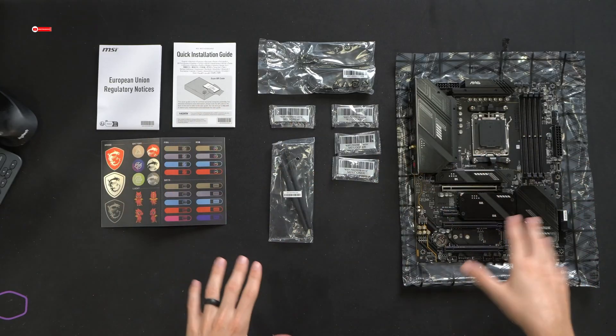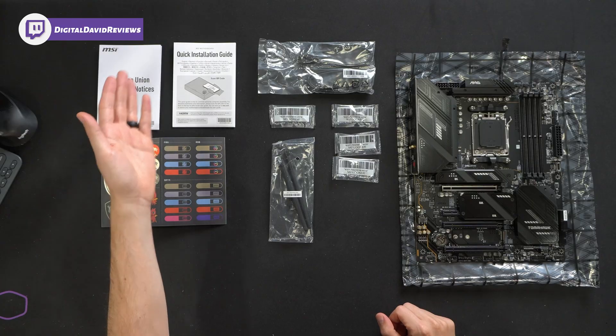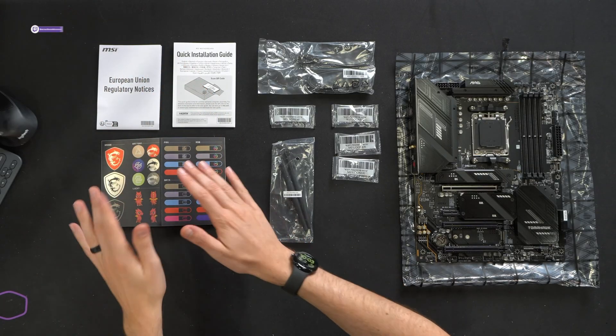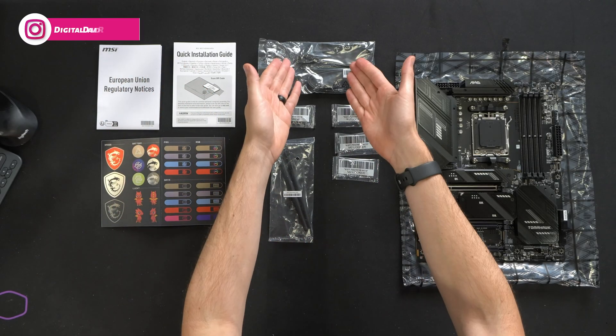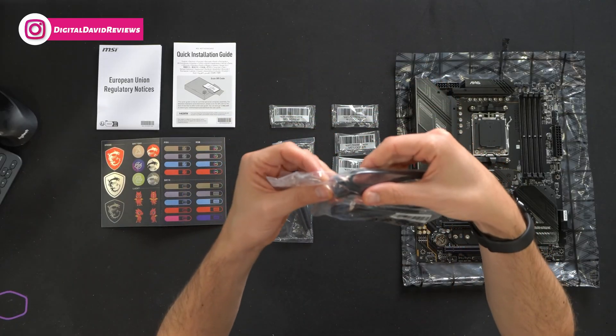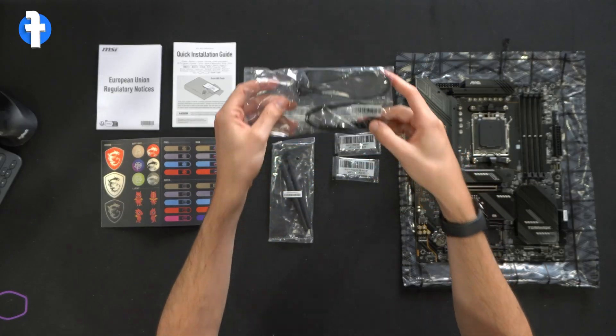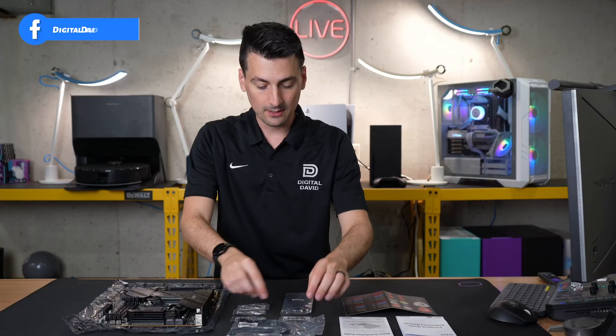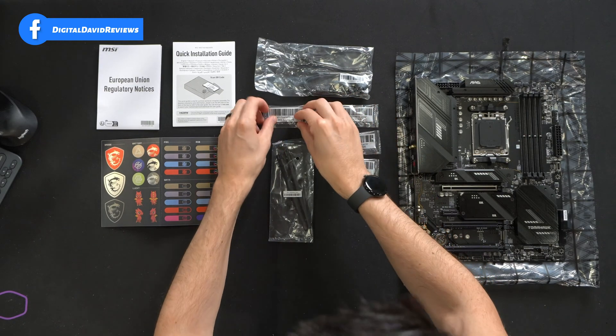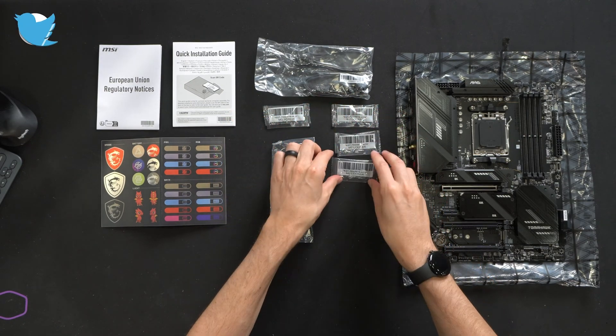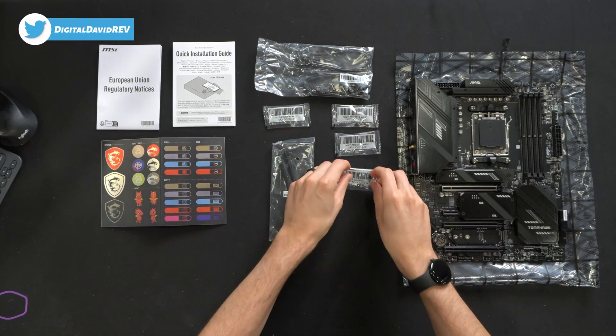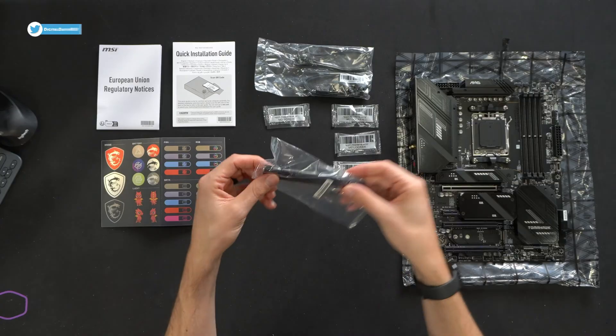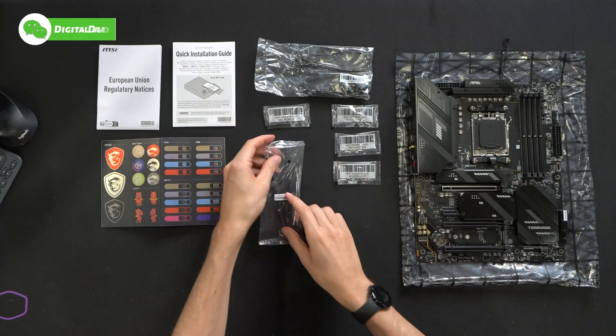Here are all the contents. First up, we have your product literature consisting of regulatory information and a quick install guide. We have our stickers and labels here. We have two data cables. One's going to have your 90 degree end, the other one's going to be just your straight flush end. We have one M3 screw properly labeled. Three M2 lockers right here for your M.2 drives. And then you'll see we have our Wi-Fi antennas here.